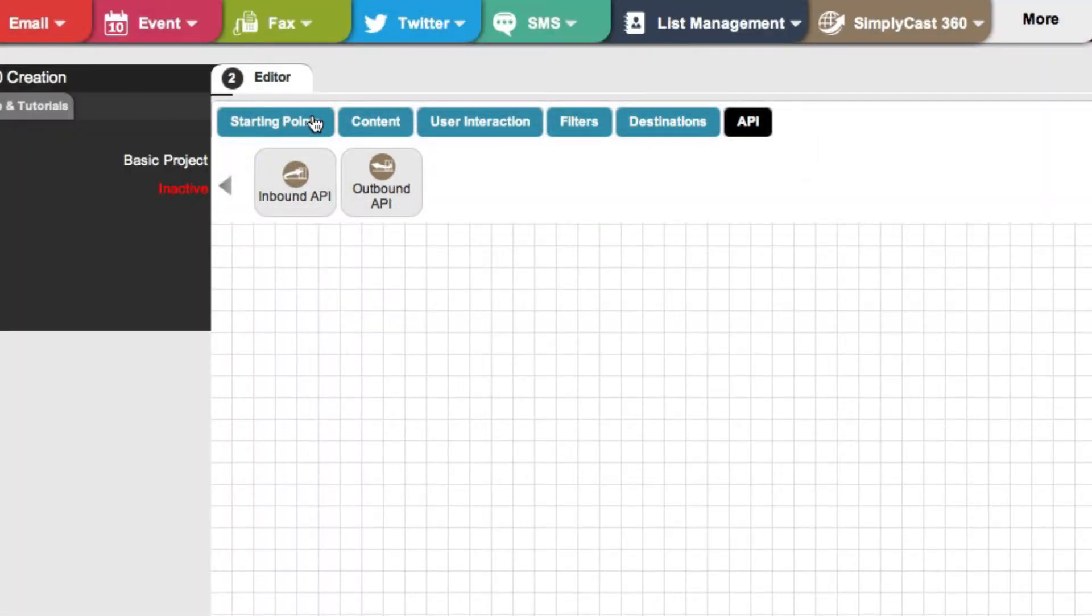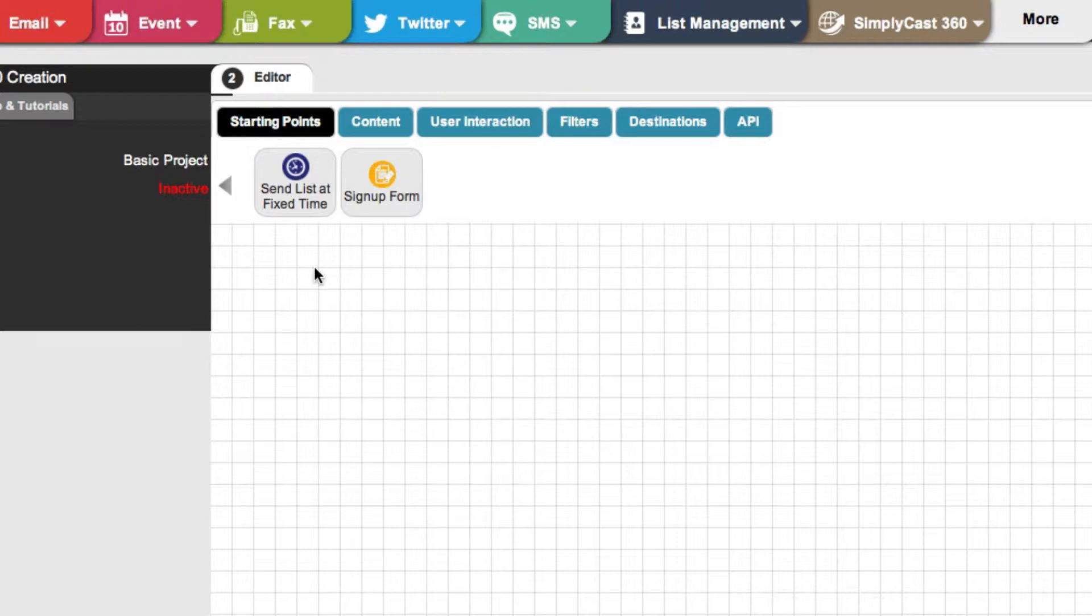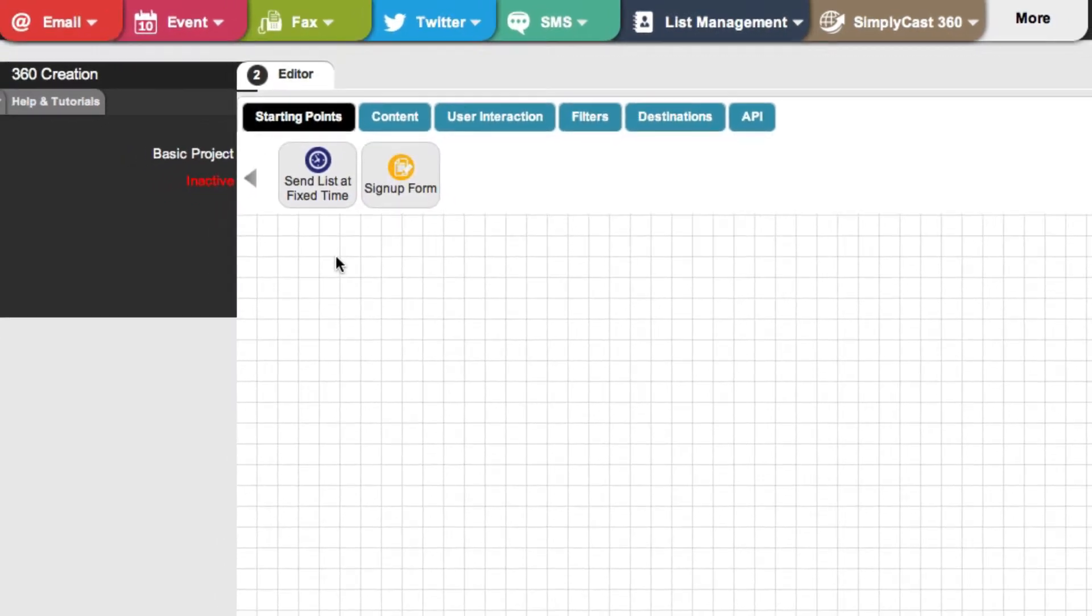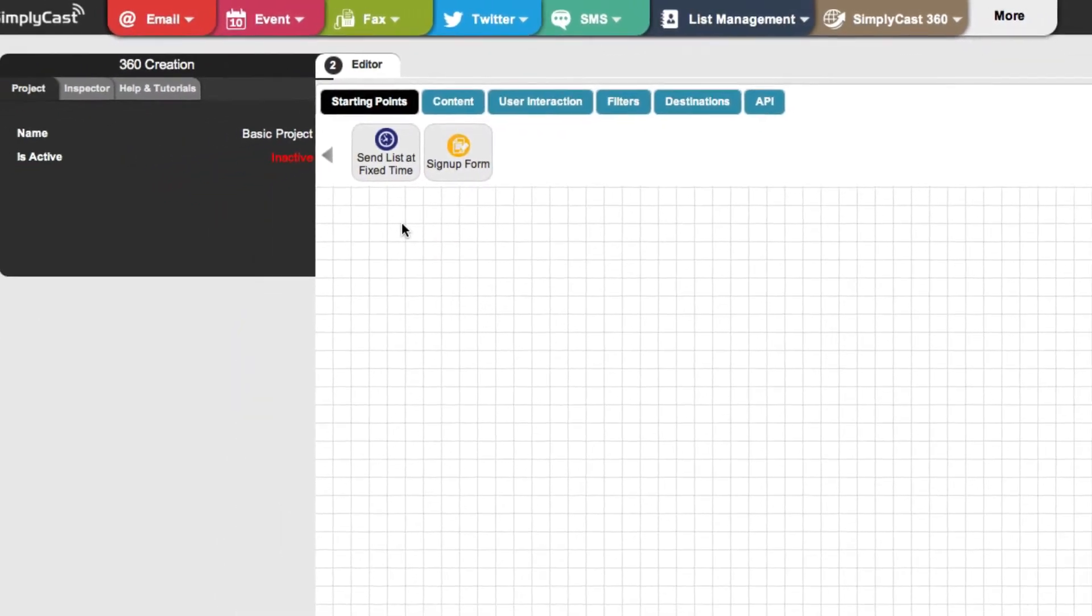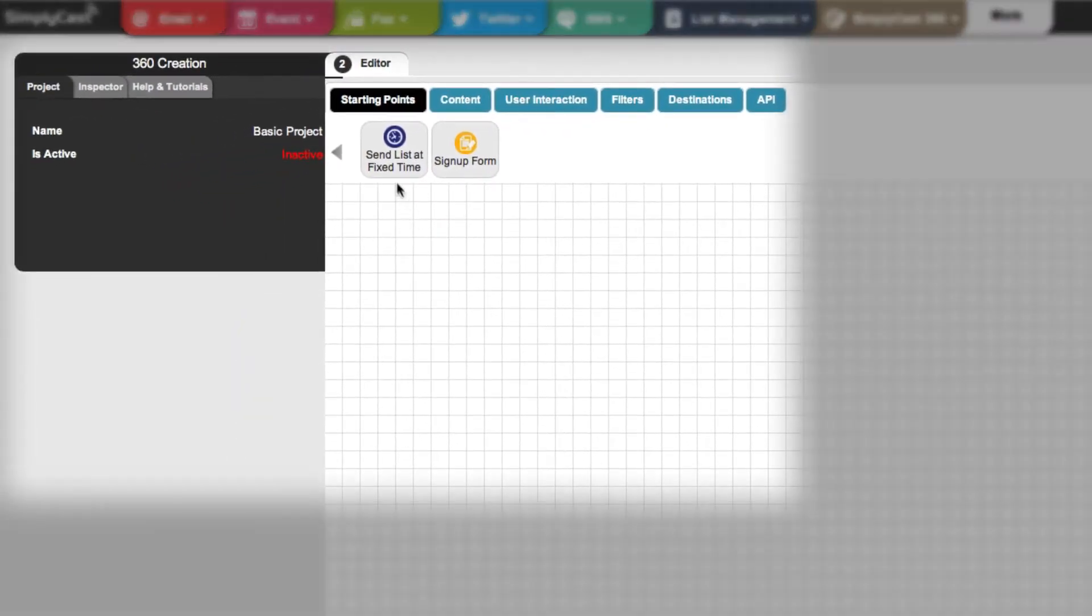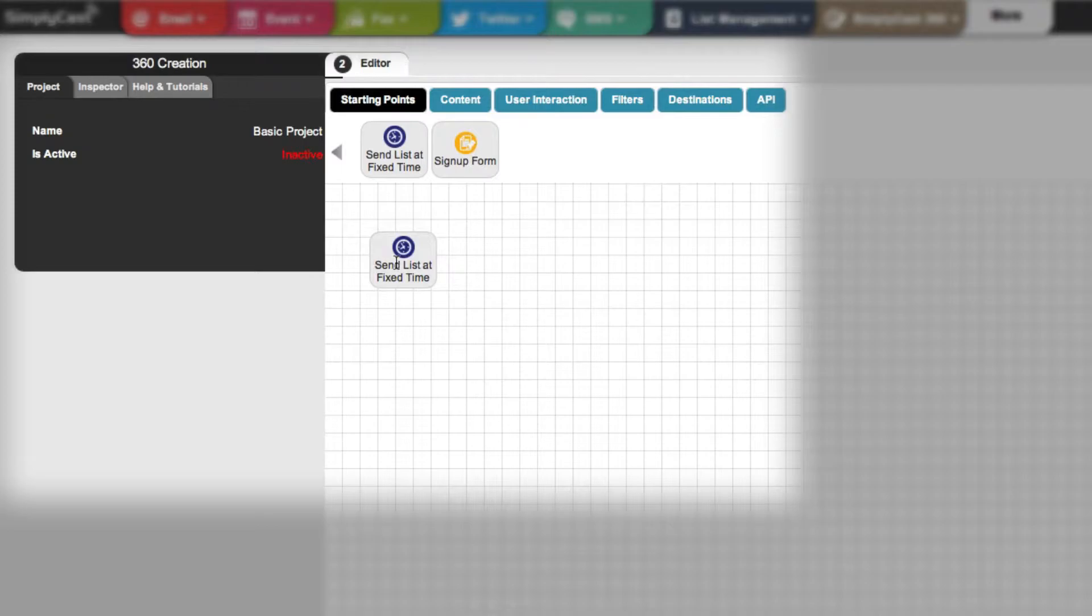Now, let's see how easy it is to create a project. To add nodes, it's as simple as drag and drop. Let's say you want to create a campaign to let customers know about a promotion you're having this week. Just grab a send list at fixed time node down into the editor.